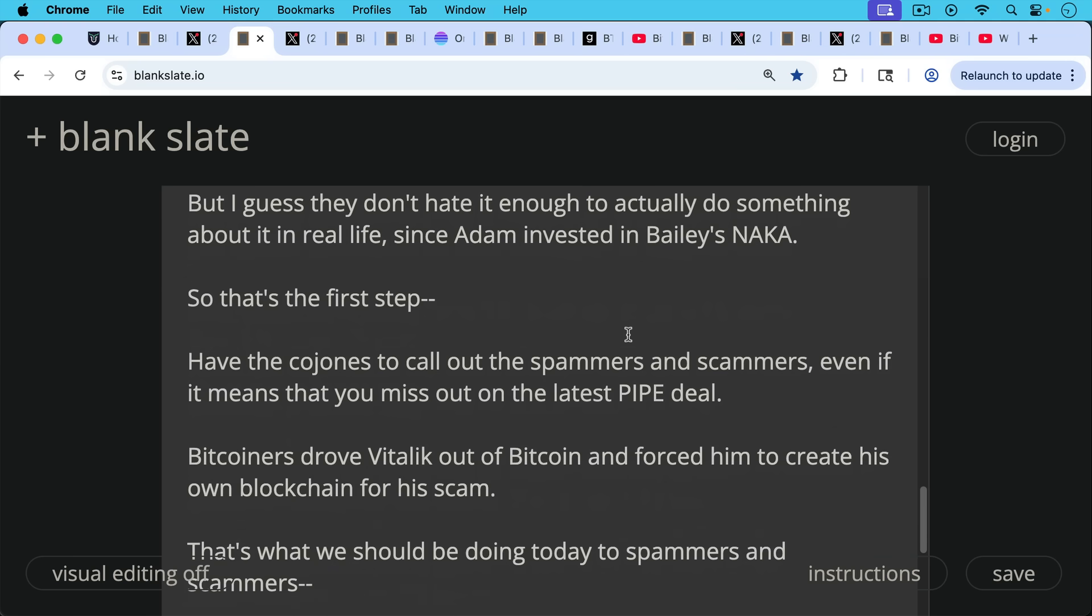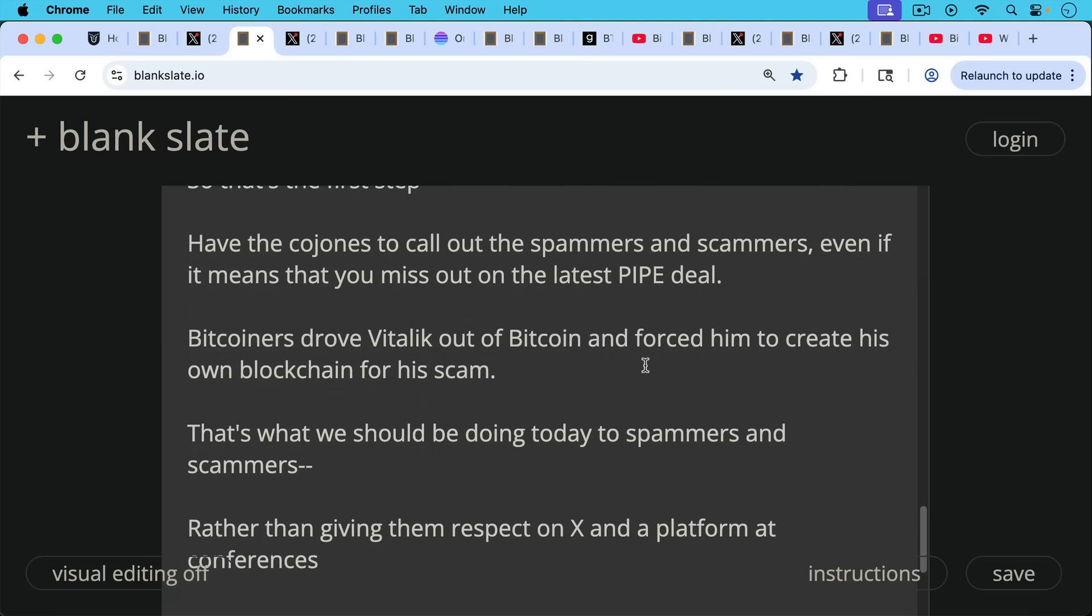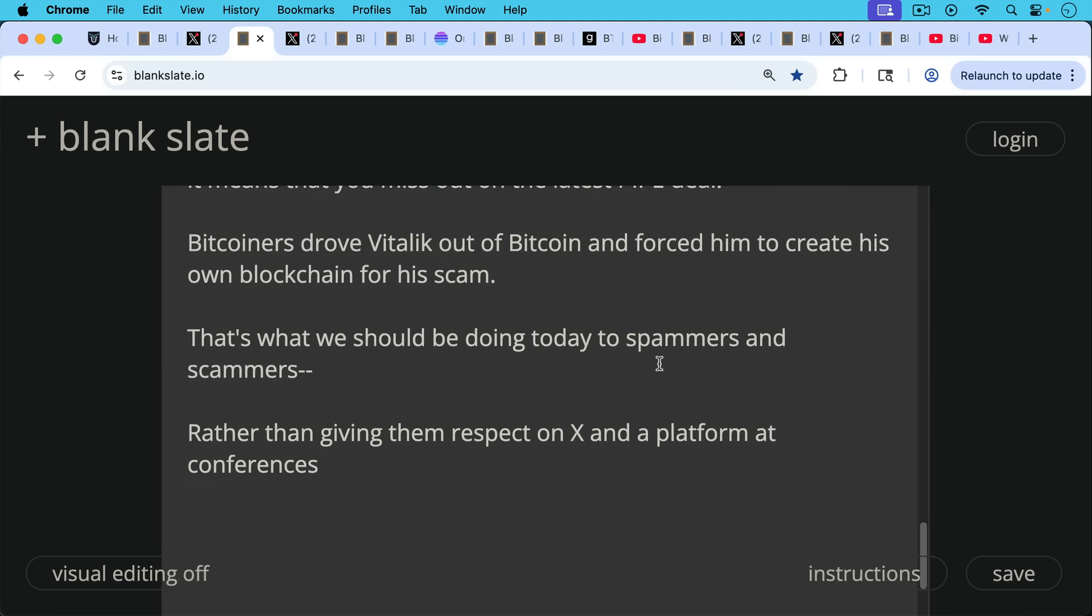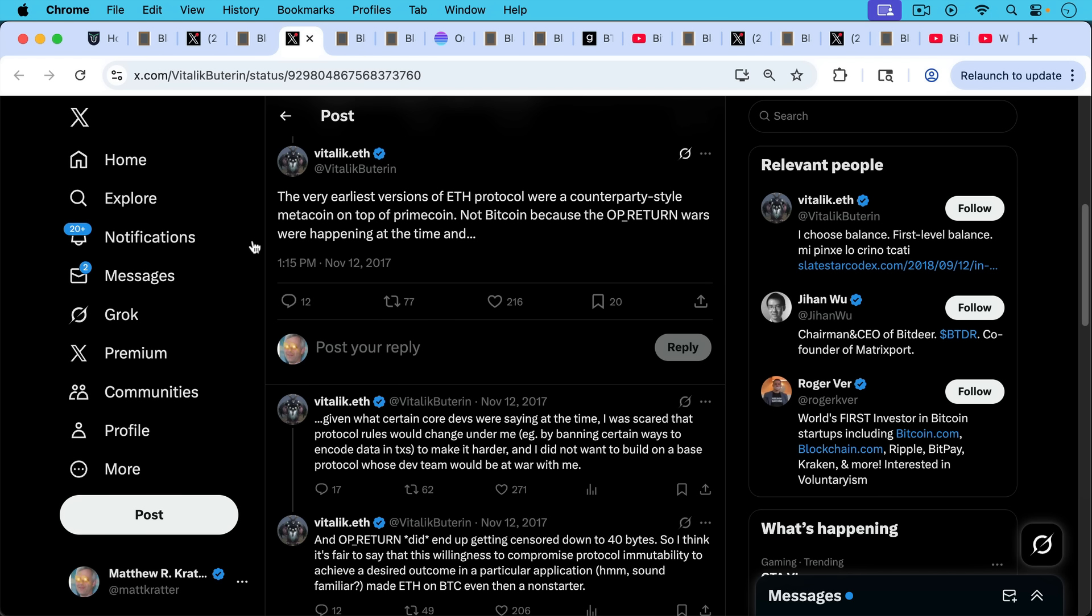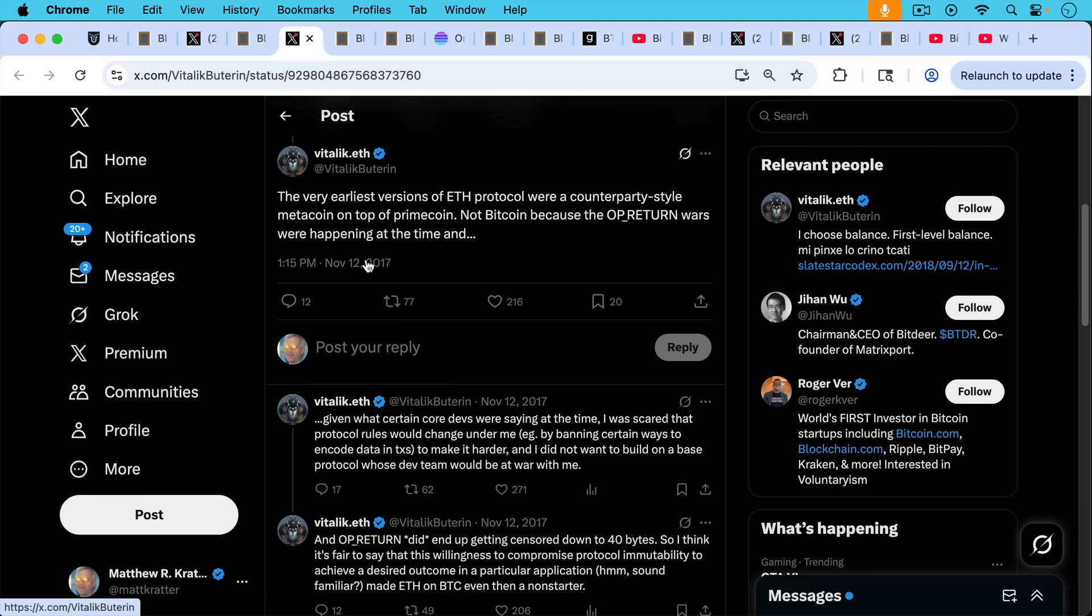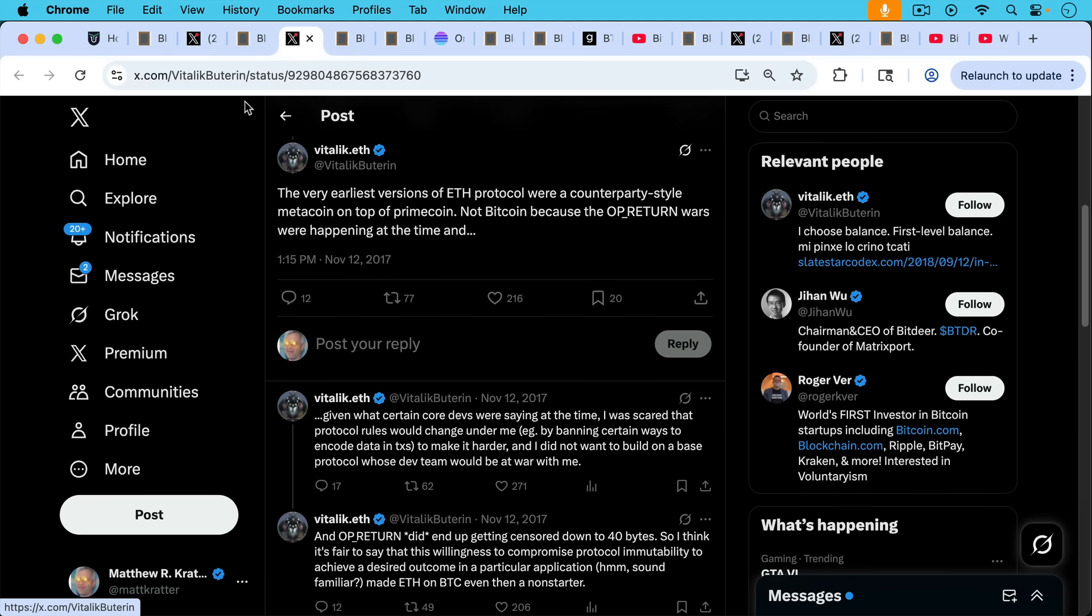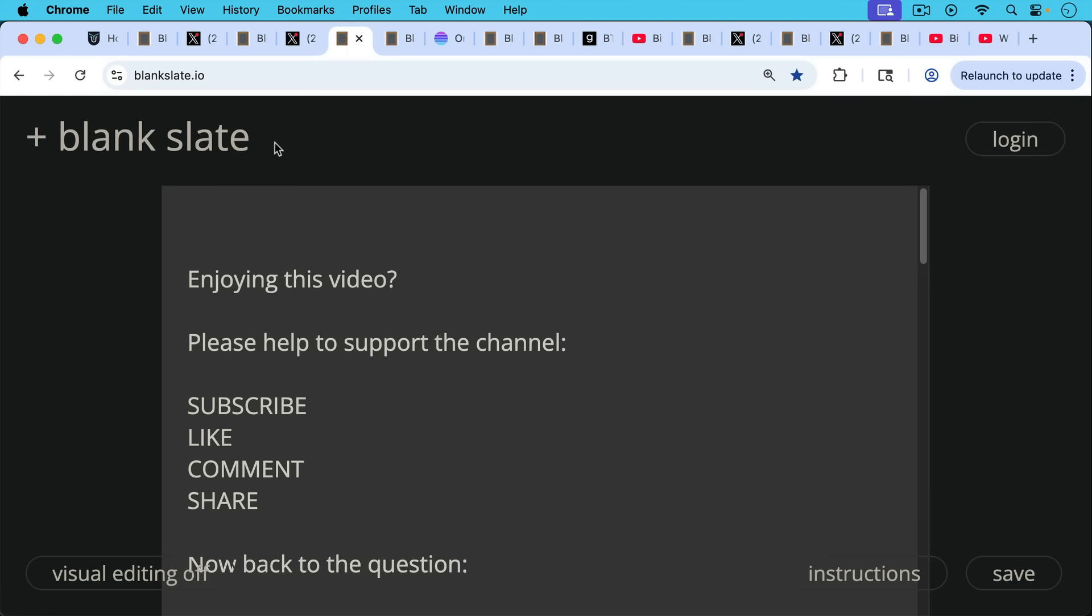Bitcoiners drove Vitalik out of Bitcoin and forced him to create his own blockchain for a scam, and that's what we should be doing today to spammers and scammers, rather than giving them respect on X and a platform at conferences. This is the tweet I'm talking about where Vitalik talks about the very earliest versions of ETH were on top of Primecoin. Vitalik goes on to say they were not on top of Bitcoin because the op_return wars were happening at the time. This is a tweet from Vitalik in November 2014, but the op_return wars were in 2014. Vitalik goes on to write, given what certain core devs were saying at the time, I was scared that protocol rules would change under me by banning certain ways to encode data in transactions. And I did not want to build on a base protocol whose dev team would be at war with me. And the dev team Bitcoin Core should be at war with spammers if they hadn't been corrupted.